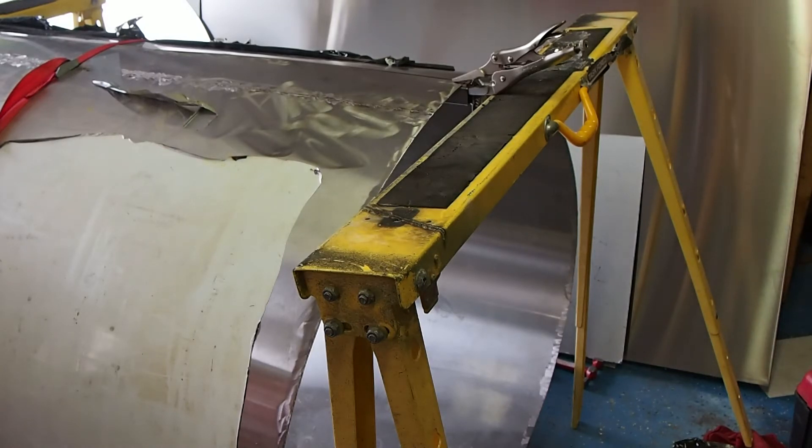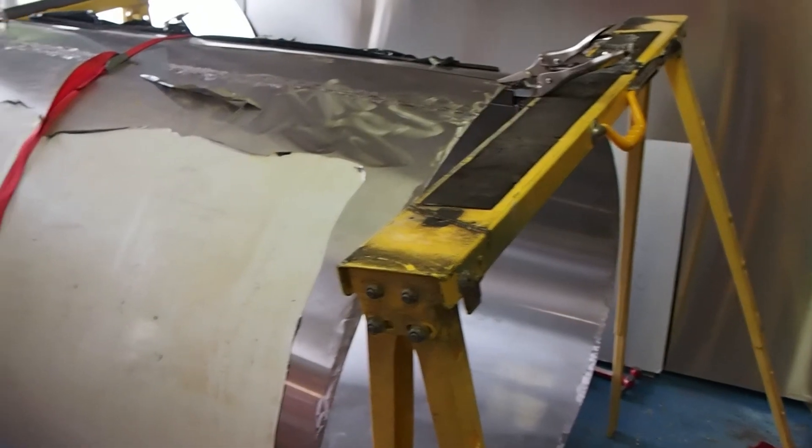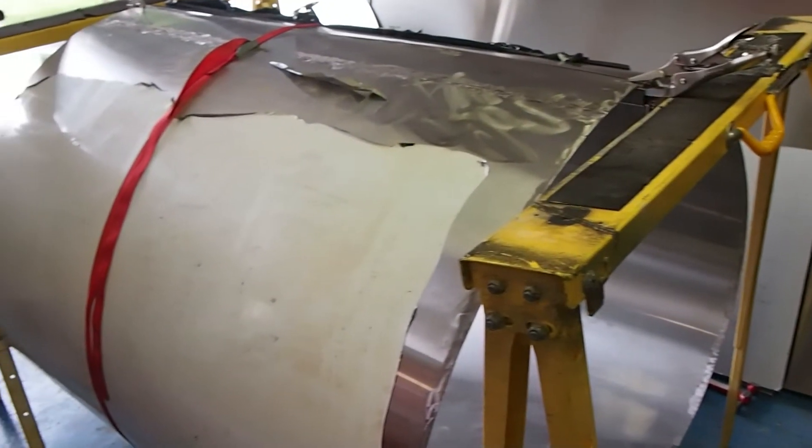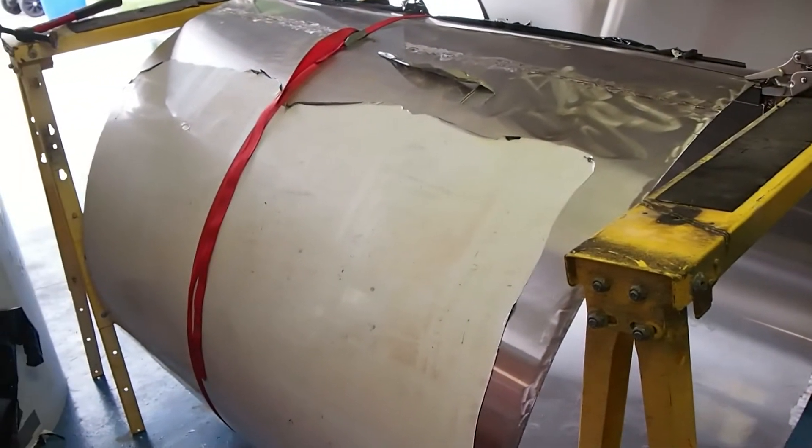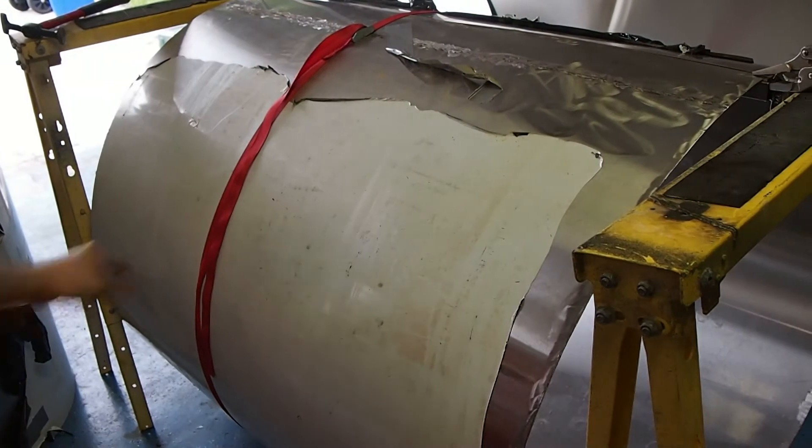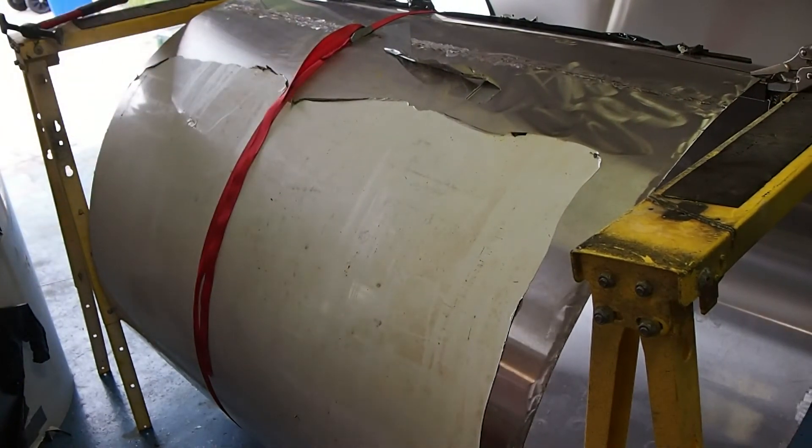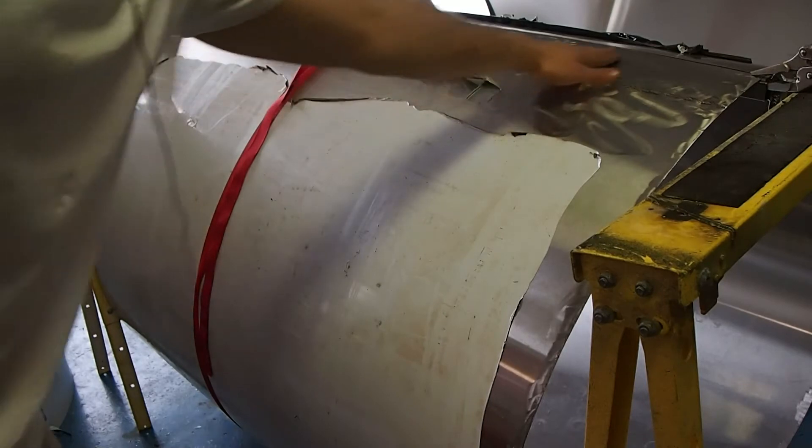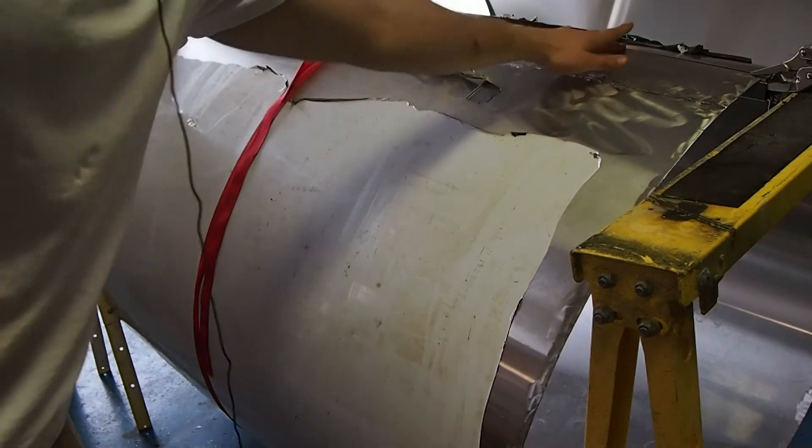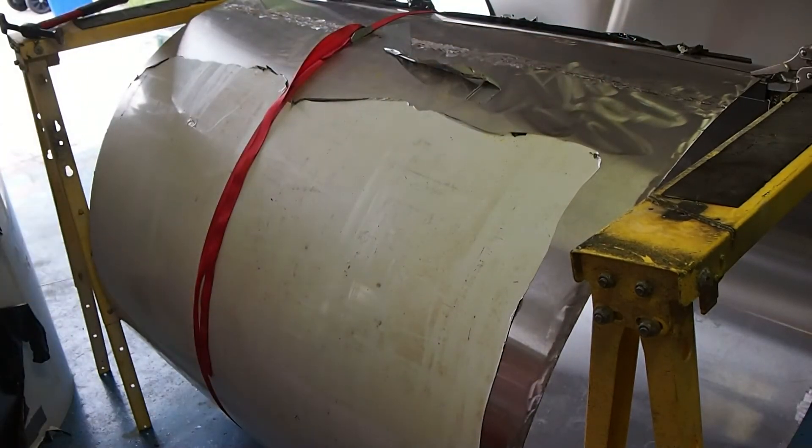And then you can see also over here if I pan over to the right, you can see I've got a belly band right across the strap, right across the center to try to keep it as circular as possible so that when I weld this has the right curvature to it.